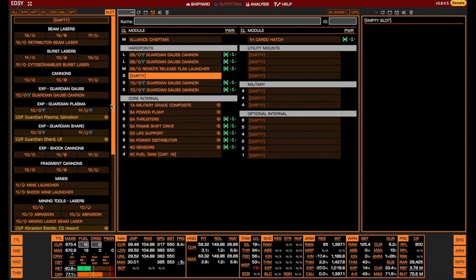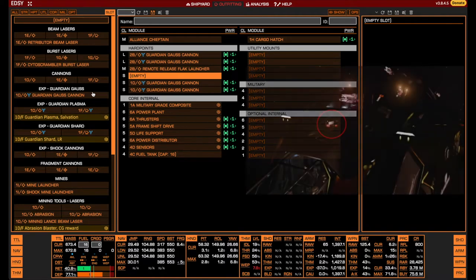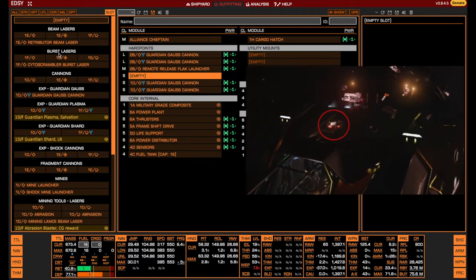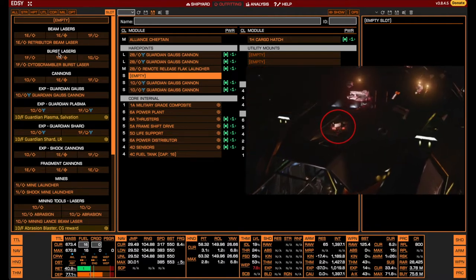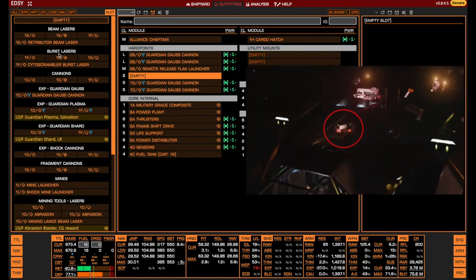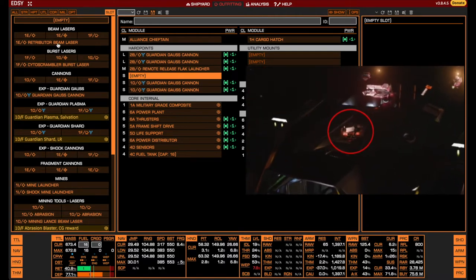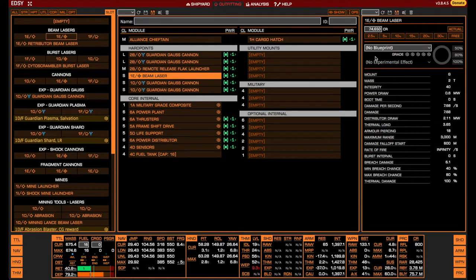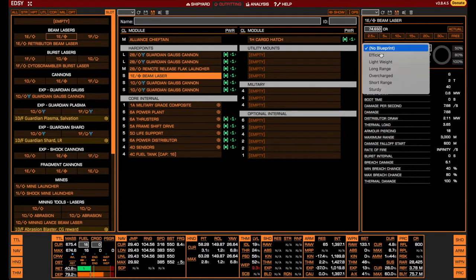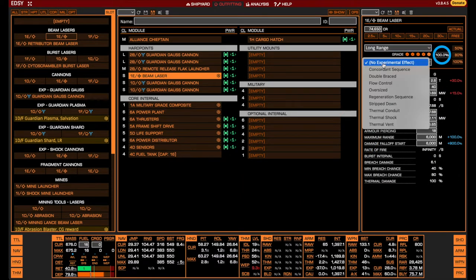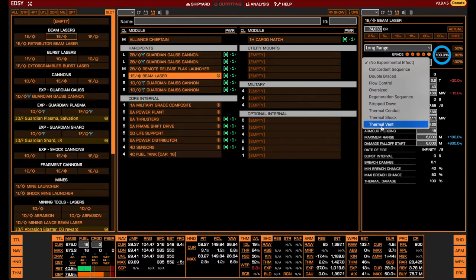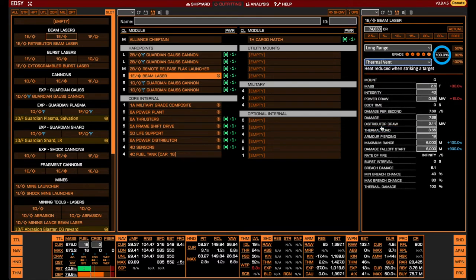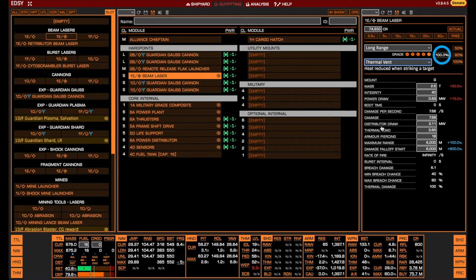Finally, in the remaining small hardpoint just above the cockpit, we place a small beam laser engineered with long-range and thermal vent experimental effect. The main purpose of this laser is to cool down your ship while inserting yourself into cold orbit, with the secondary function of being able to chip away at the interceptor's shield. Because of this, the thermal vent effect is absolutely necessary.